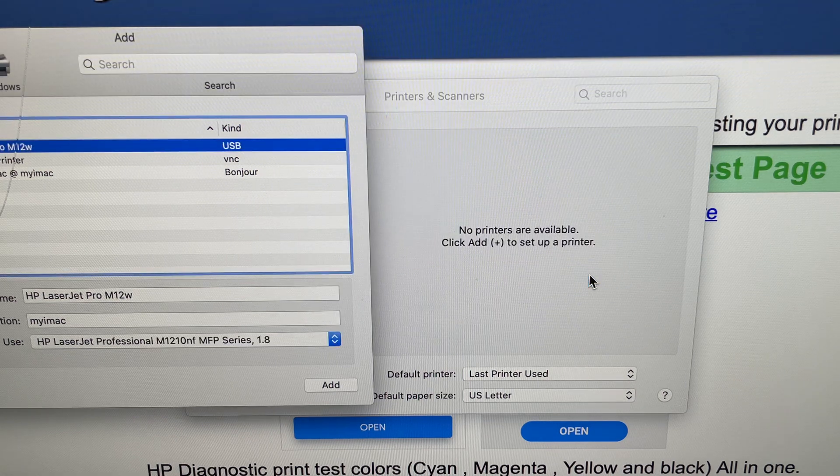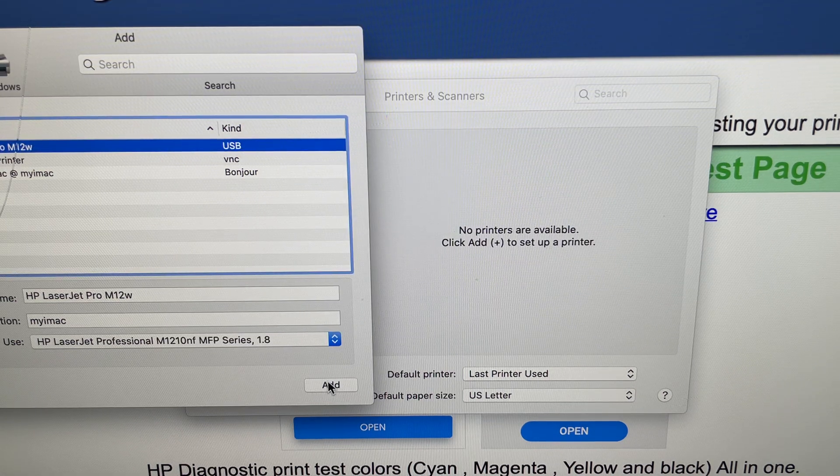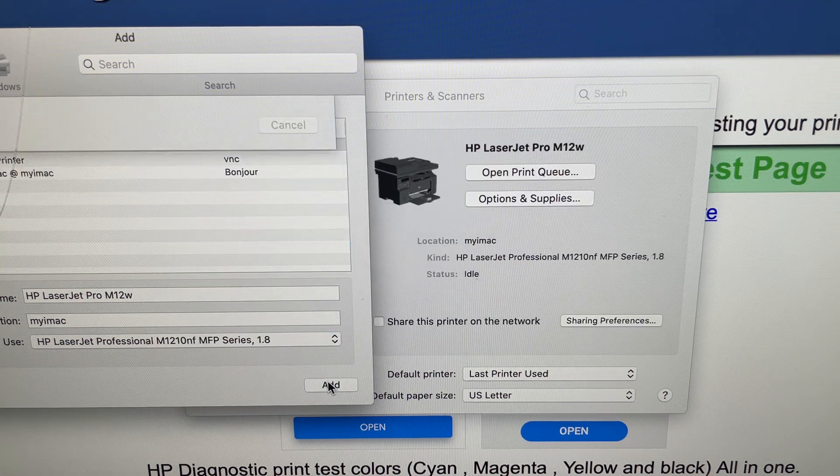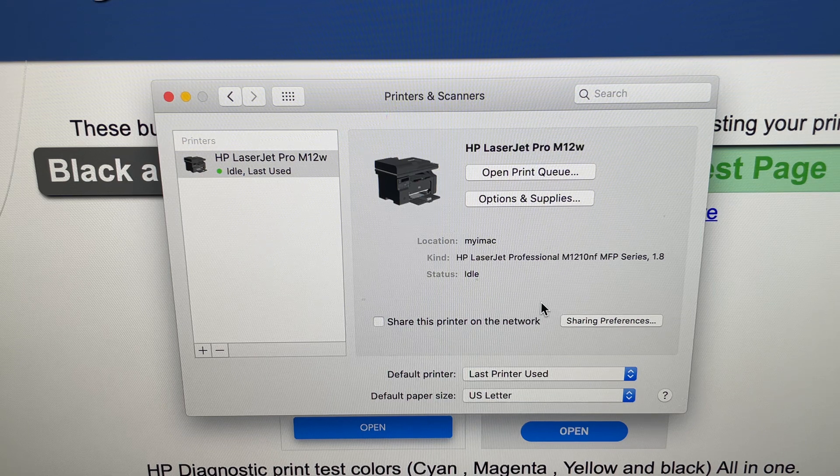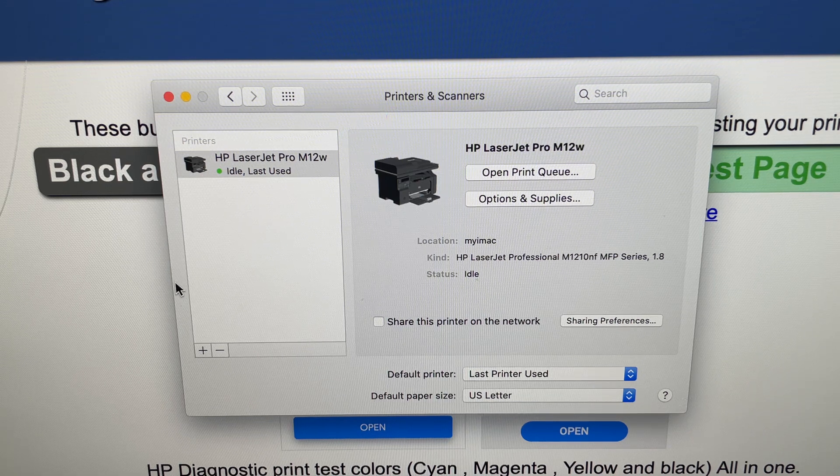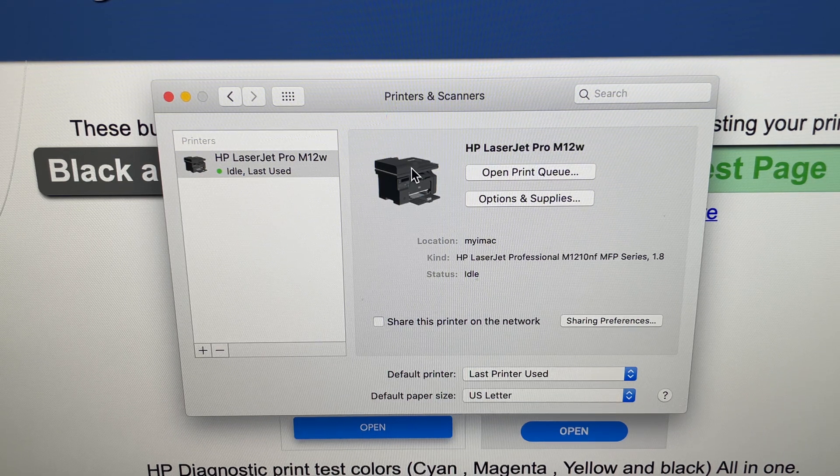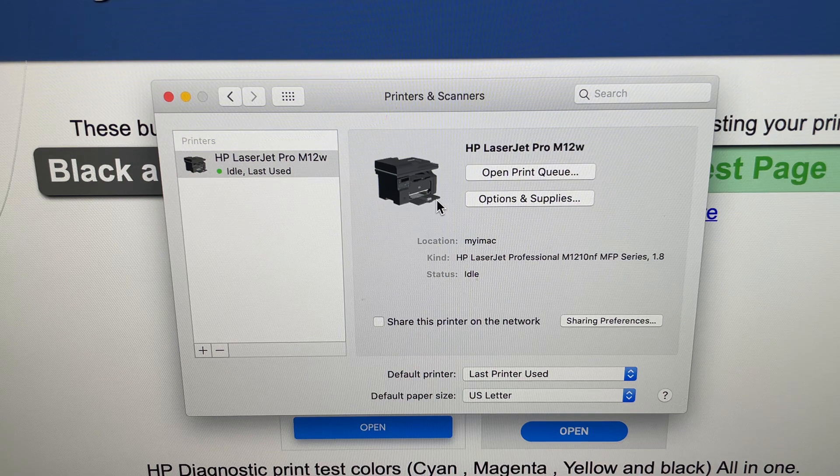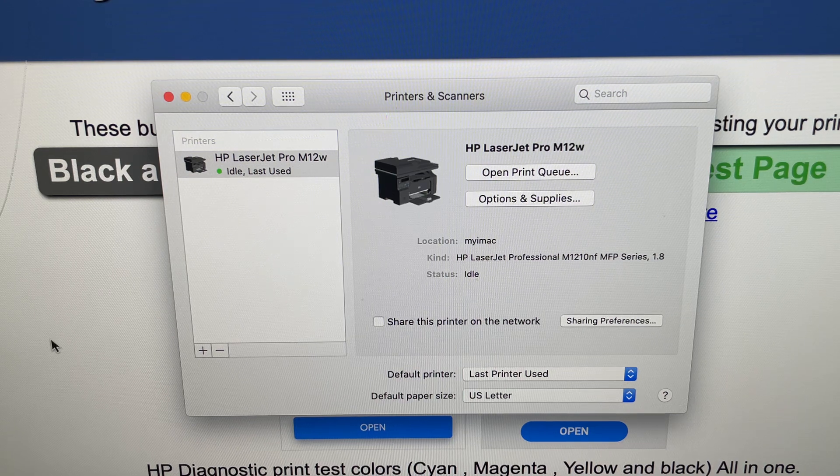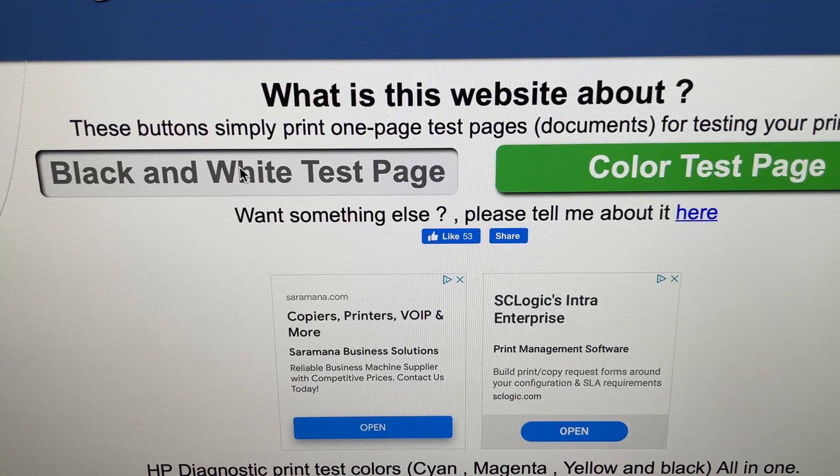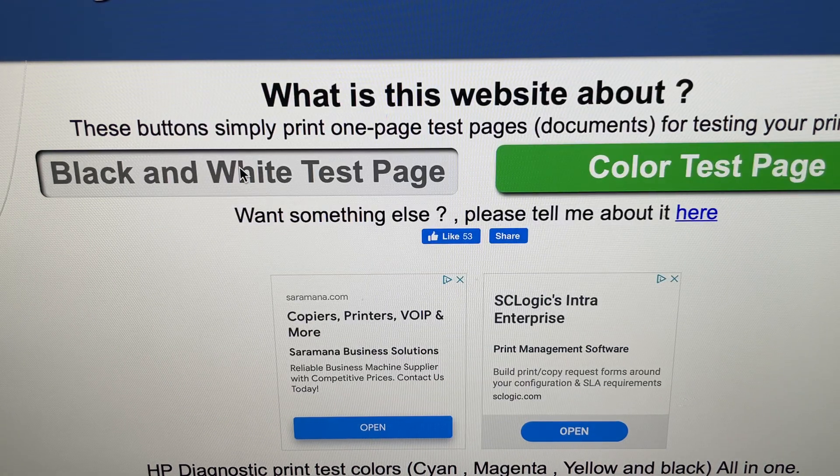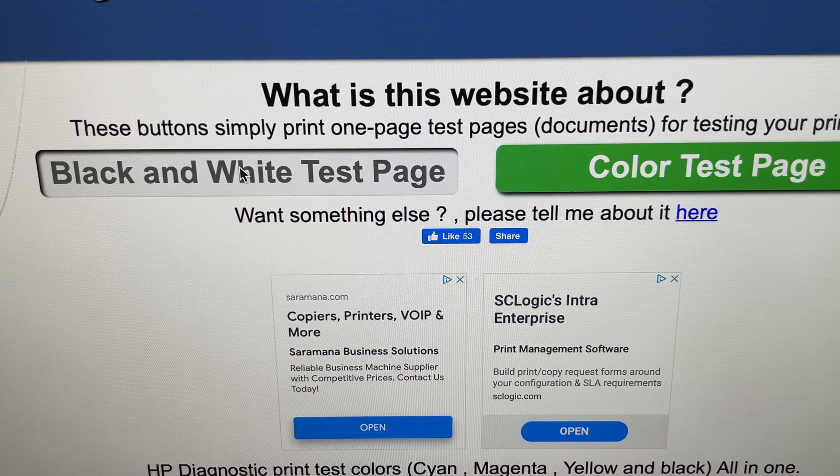Click OK and click add. Now it looks a little different in the picture here but it doesn't matter as long as it works. So we go here on the test page, print a test page.